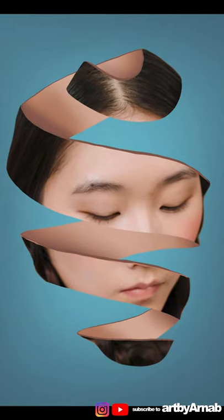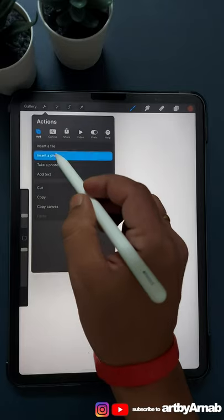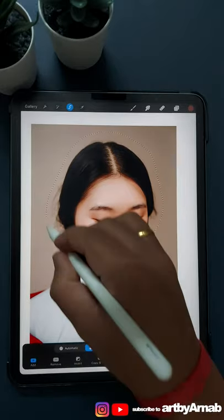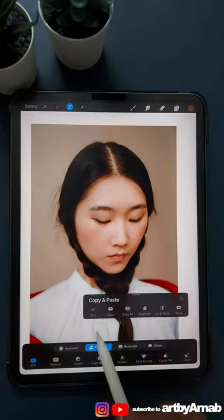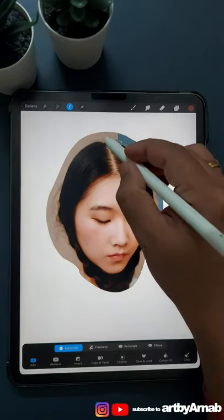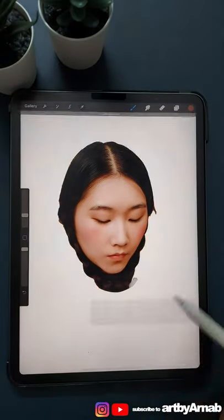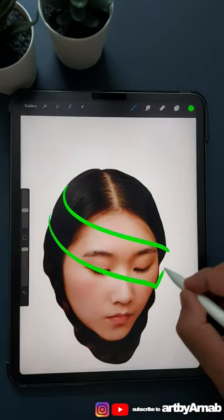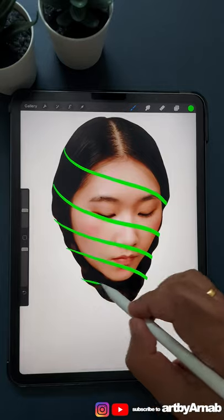To create a head pill effect like this, go to Actions, insert a photo, use freehand selection, swipe with three fingers and press cut to delete. Repeat the process but this time using automatic selection.